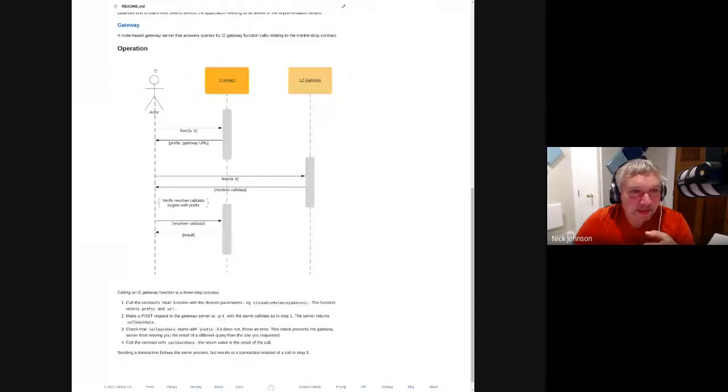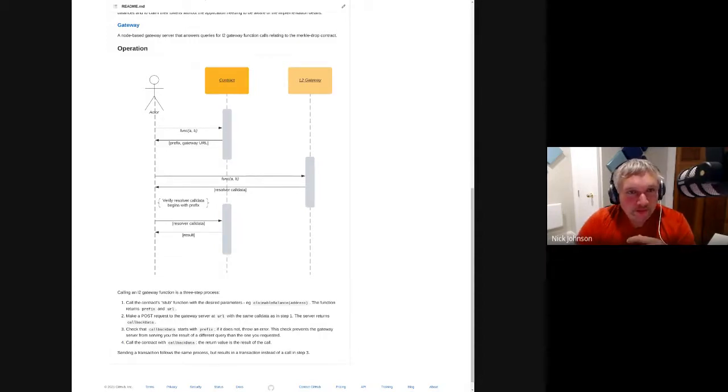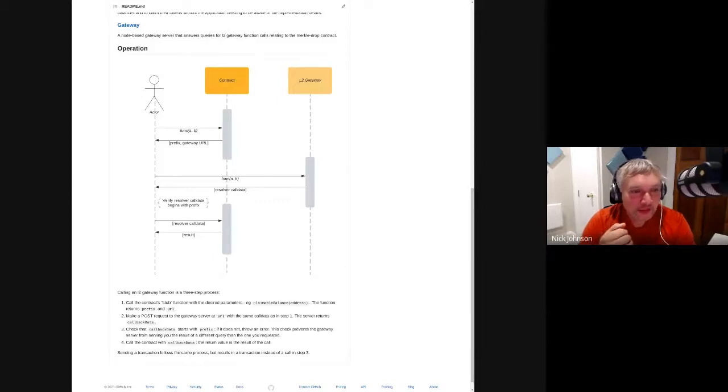It would help to go over the basic idea behind our L2 efforts before demoing what we've built. The basic idea is that we want to facilitate resolving ENS names using an L2 — resolving ENS names stored on an L2 — without the caller who's doing the resolving having to know which L2 it is or care about how it communicates. Everything should look like simple transparent name resolution, but the end result is that they get back a resolved name with assurances that it's correct.